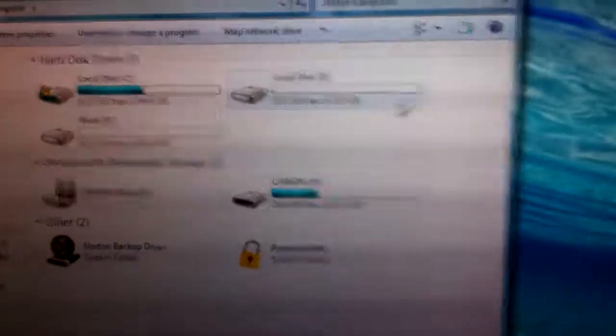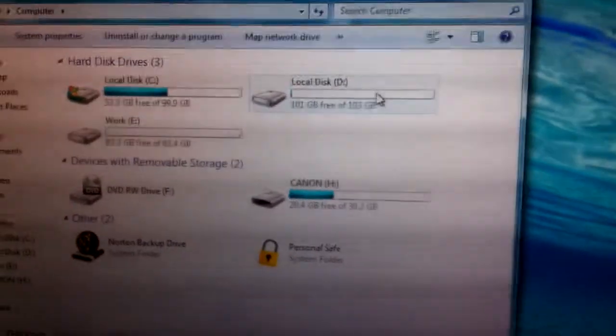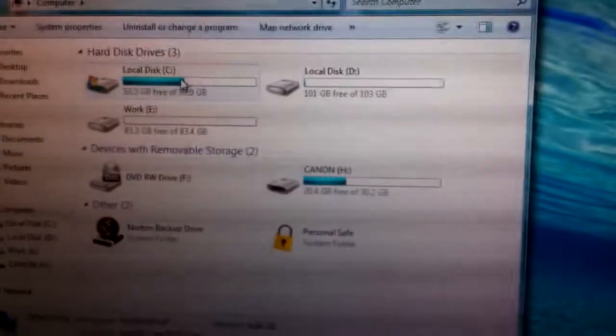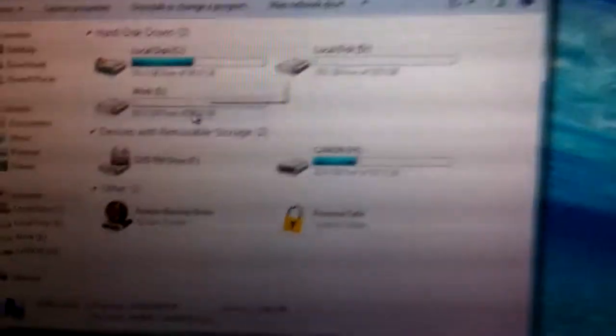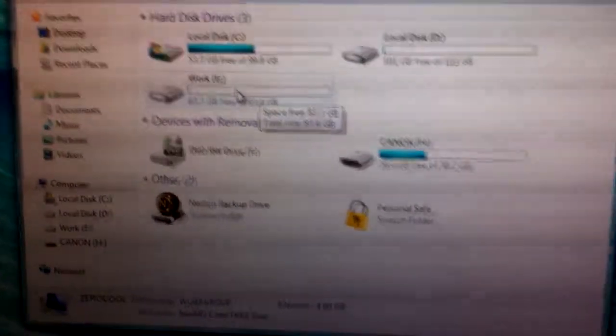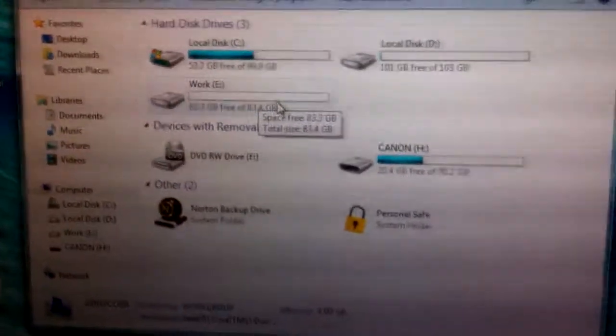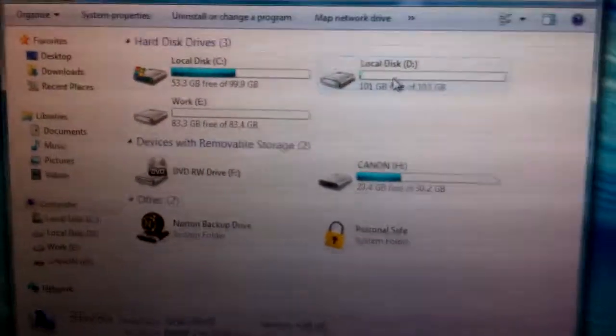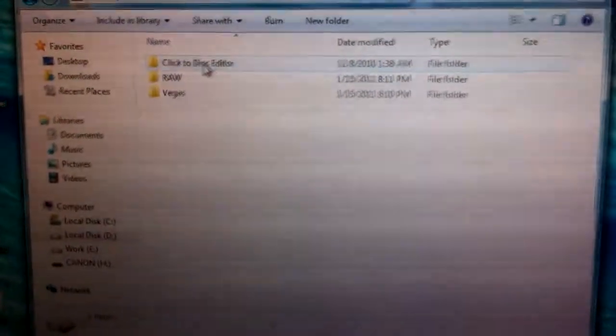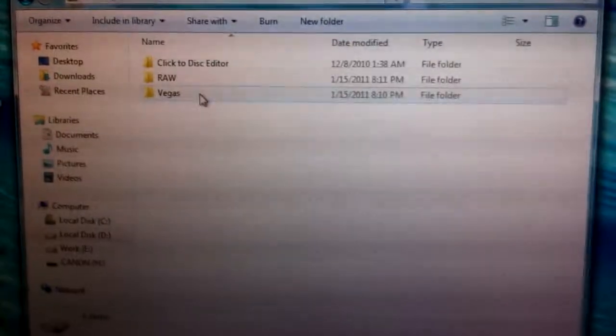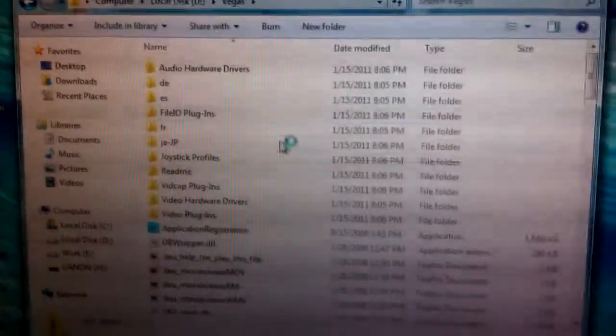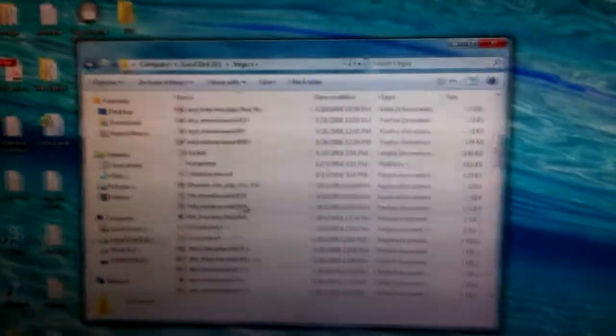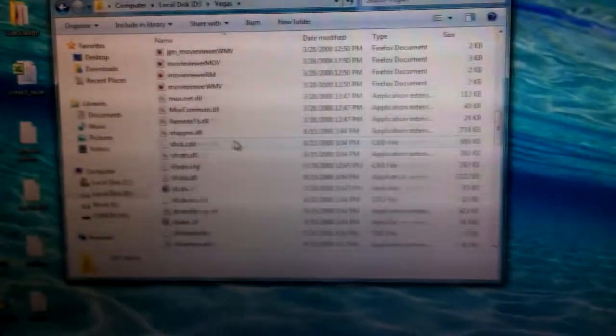Then I got the D drive, another hundred gigs, that's where I'm gonna do my videos now so I don't hold up all the space for the C drive. Then I got my work drive which I can use for work or whatever which is also empty. I was able to install like a program here, I installed Sony Vegas so I can install on different drives.